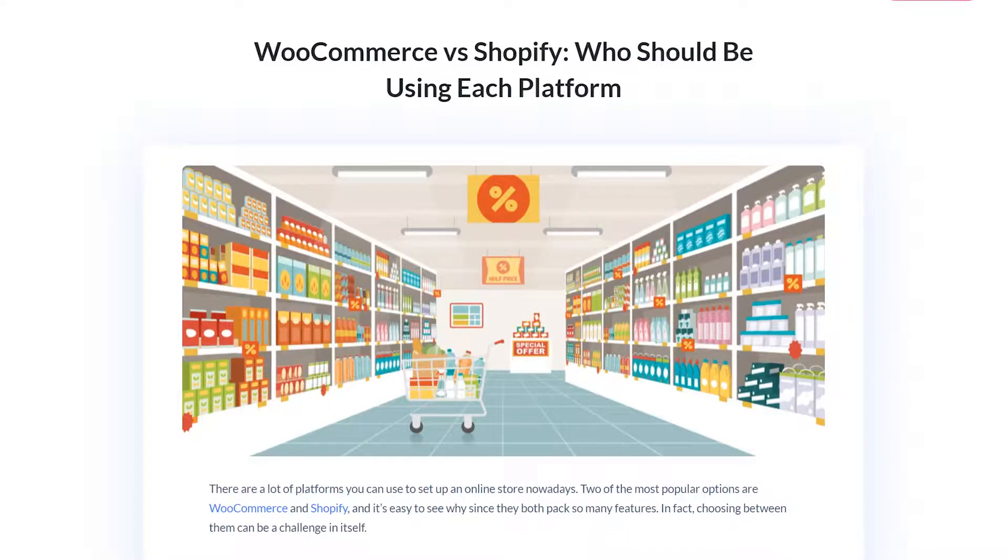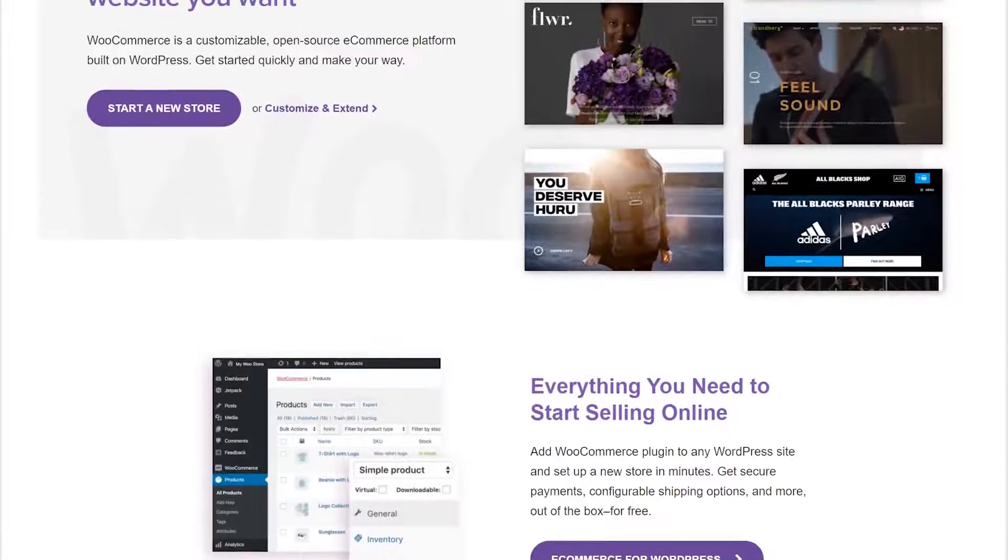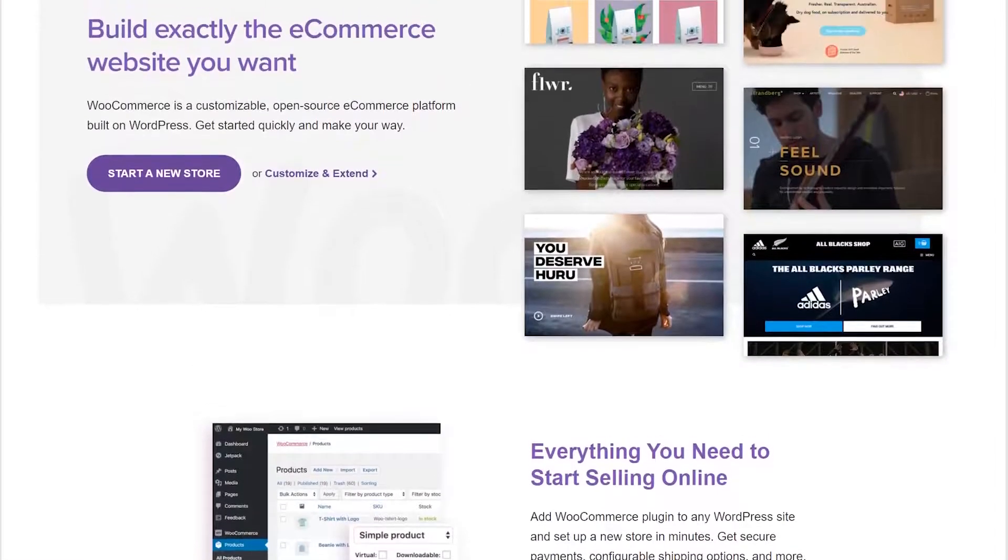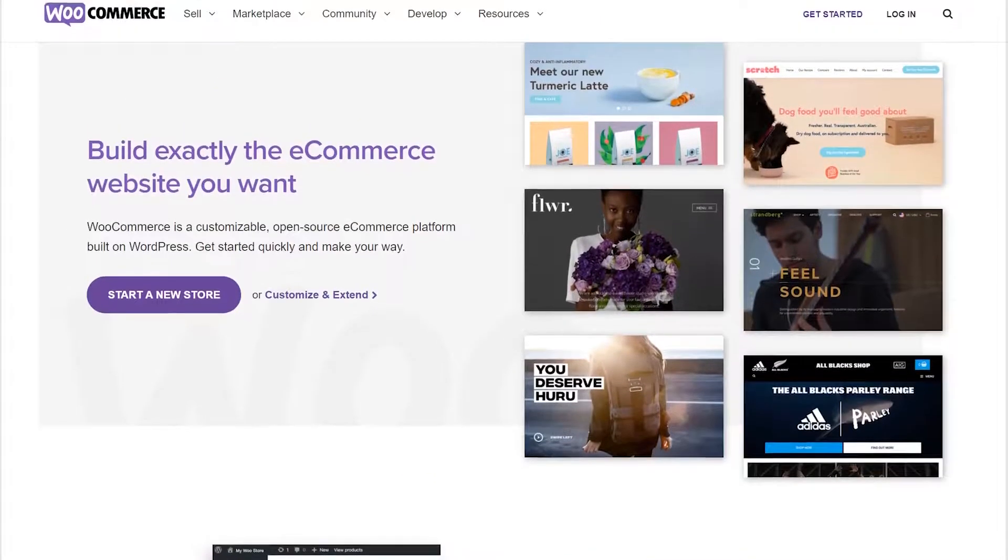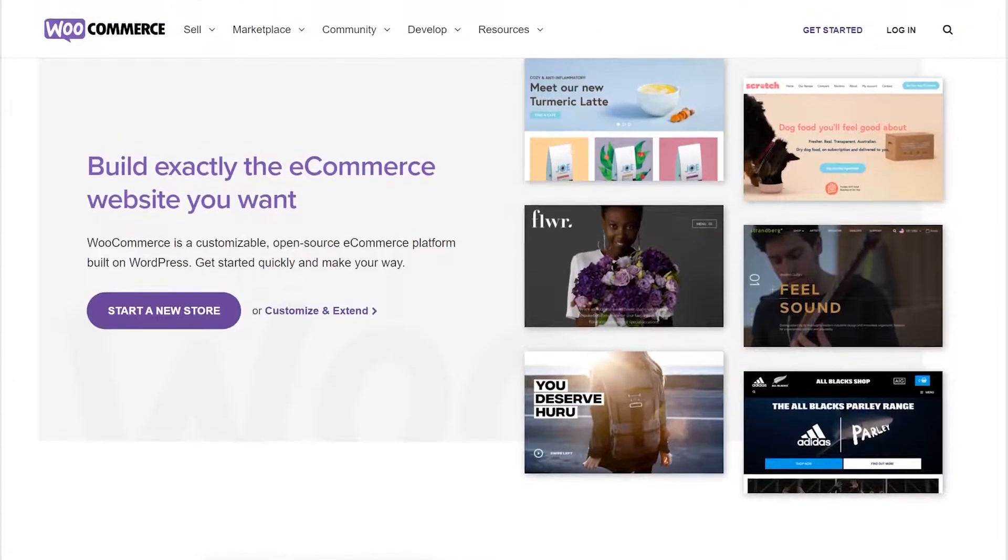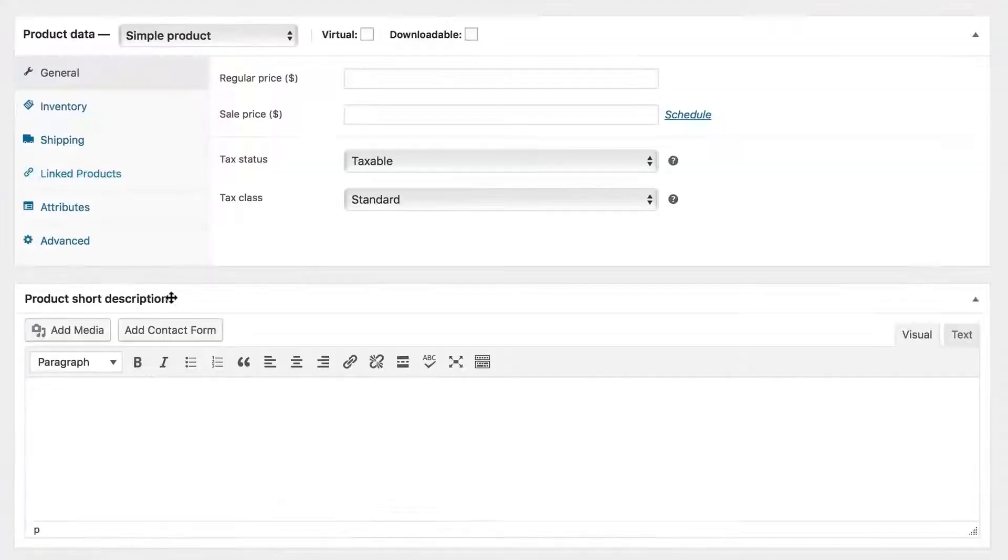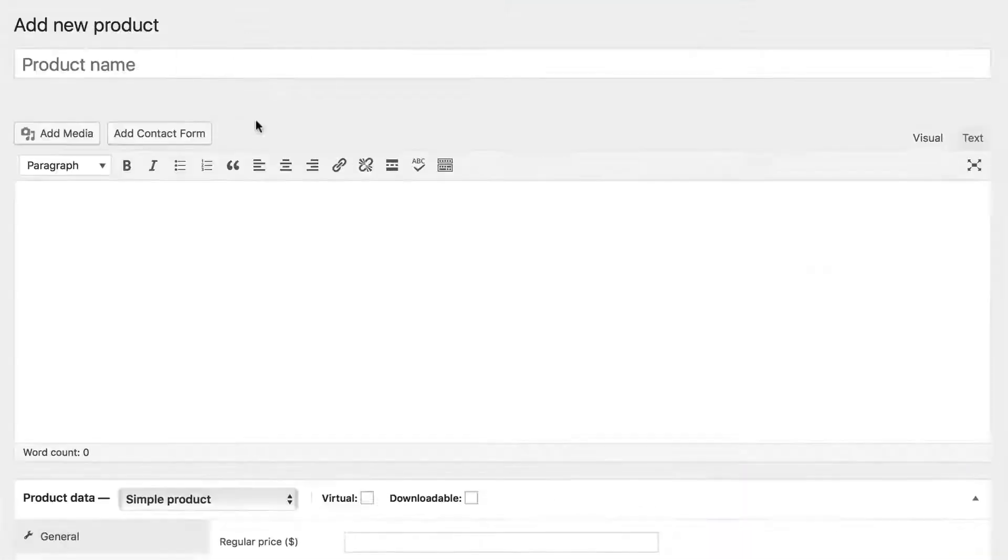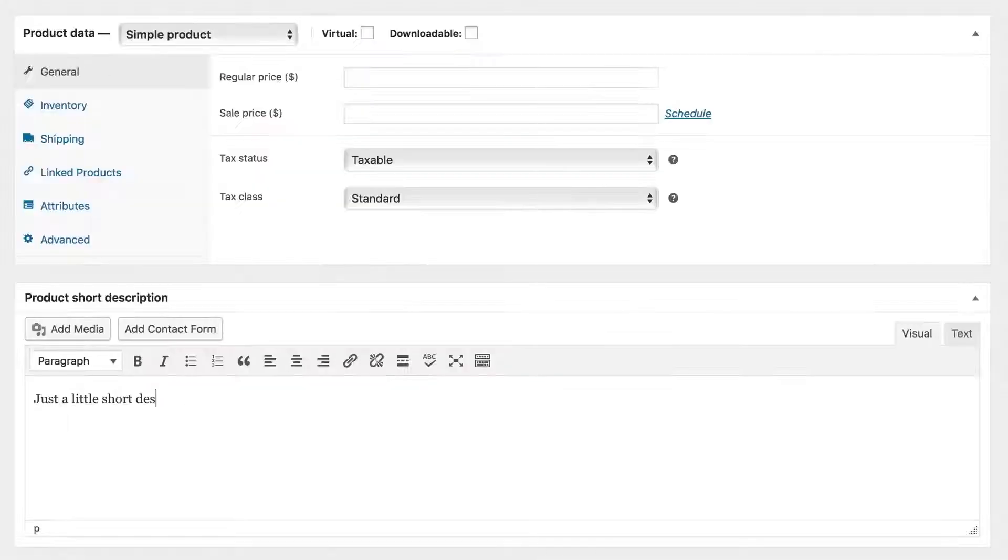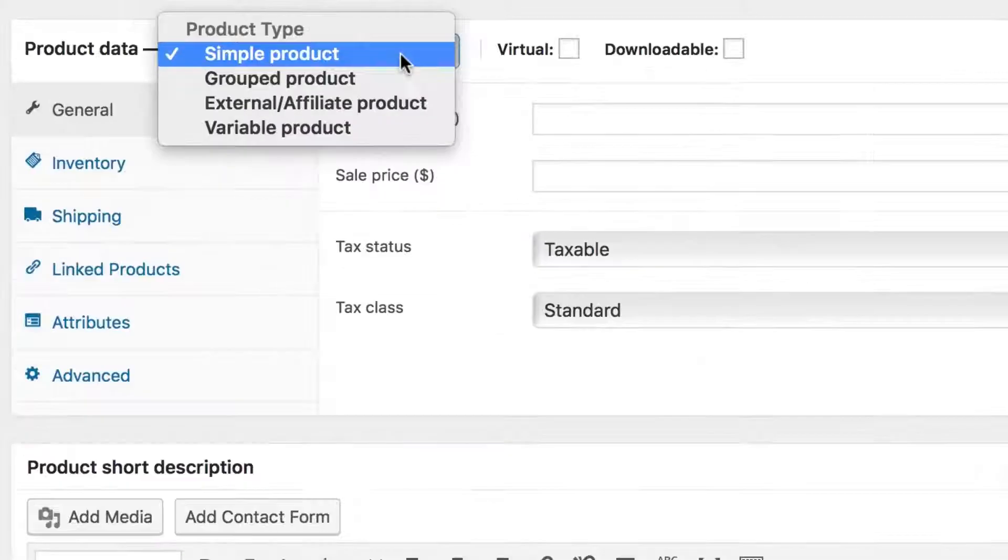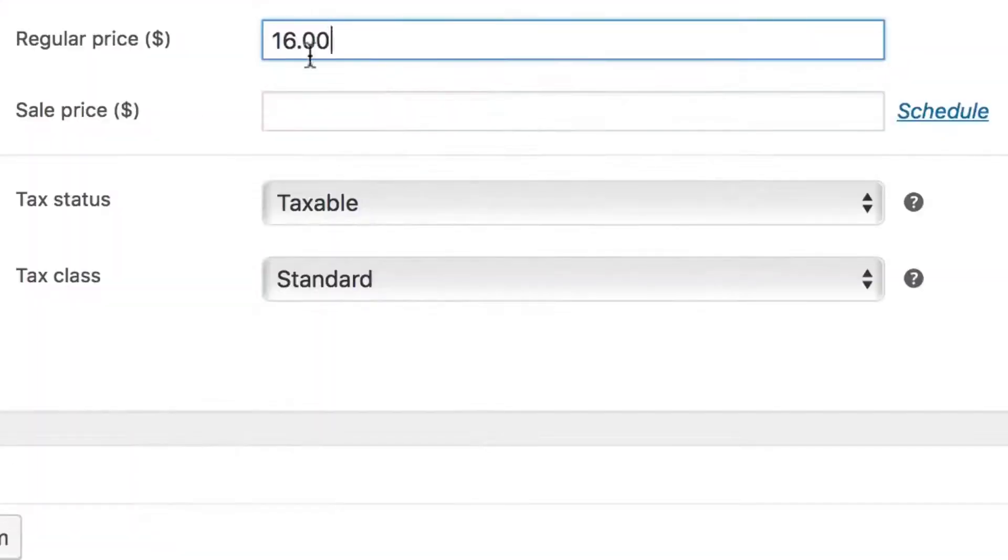If your budget for expanding into online sales is zero, then WooCommerce should definitely get a look. WooCommerce is based on WordPress and because of that, it's free to use. Base functionality is robust enough for you to add inventory, host a storefront with pictures and multiple SKUs, accept payments and ship items.